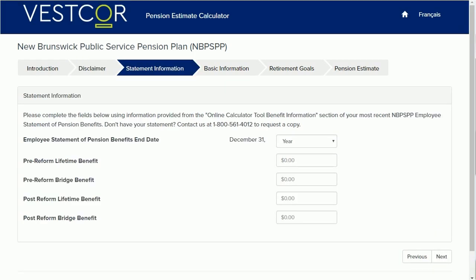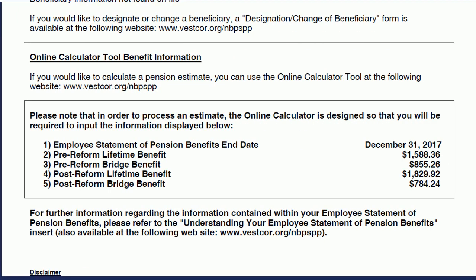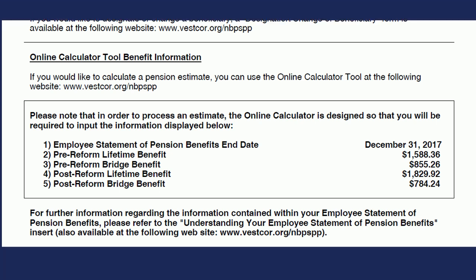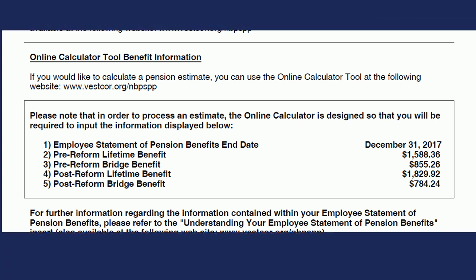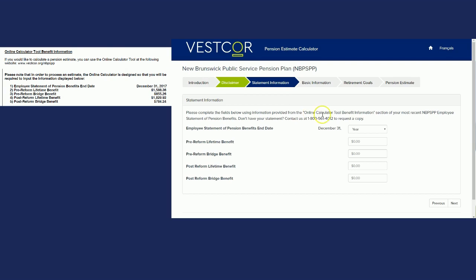This screen may look intimidating, but don't worry, it's easy. On your employee statement of pension benefits mentioned earlier, you'll find the online calculator tool benefit information section. Use this information to fill out the fields and click Next.